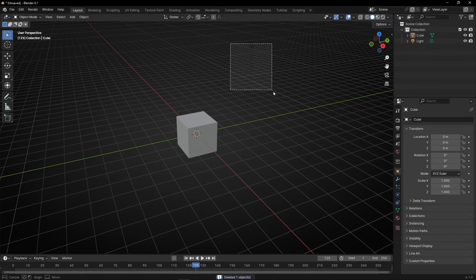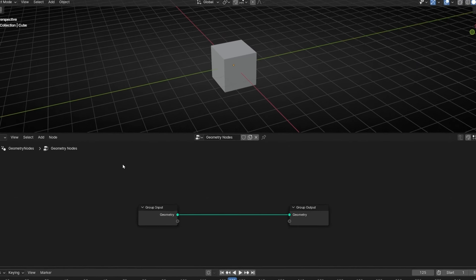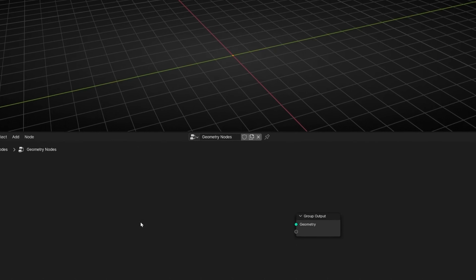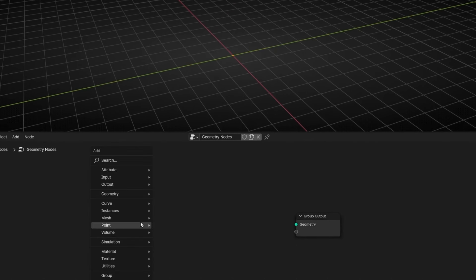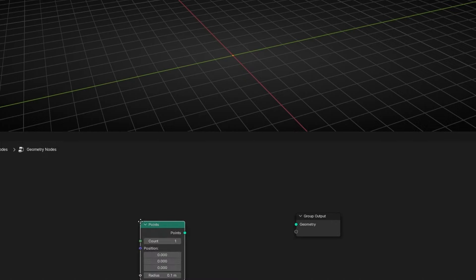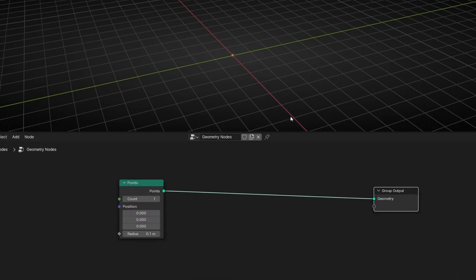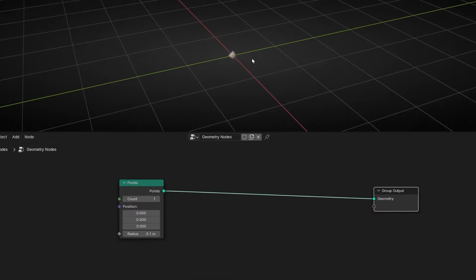First of all, let's take the camera, the light, go to Geometry Nodes, and let's create a new profile. We are going to use a point, so let's connect it, and here we have the point.